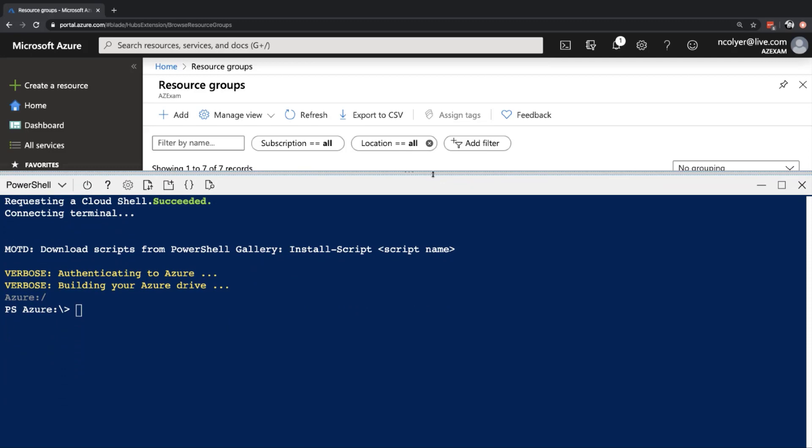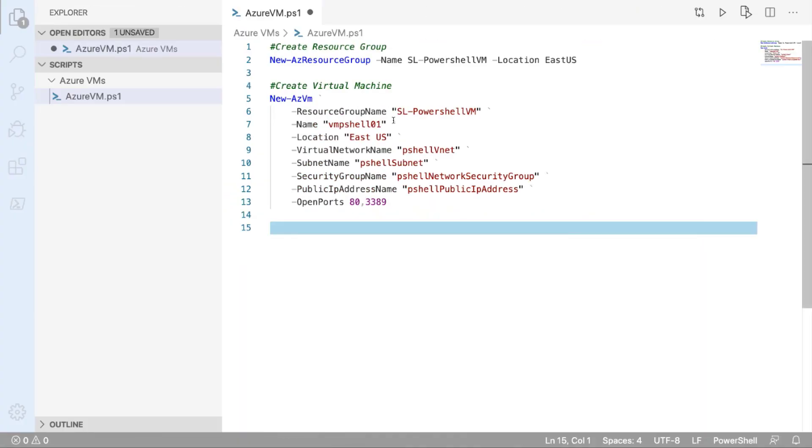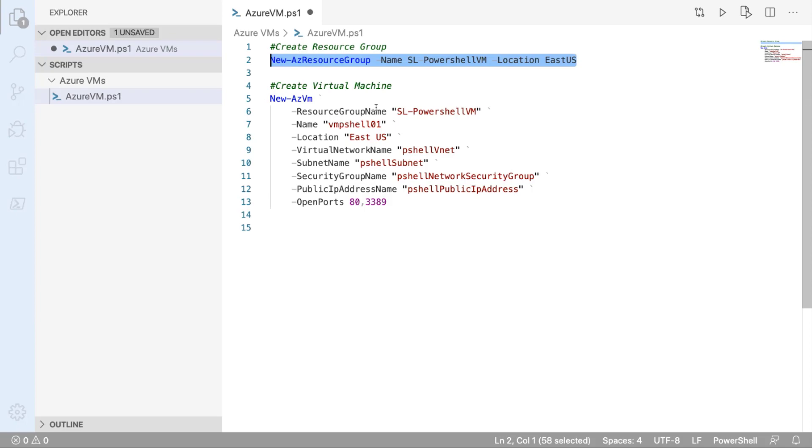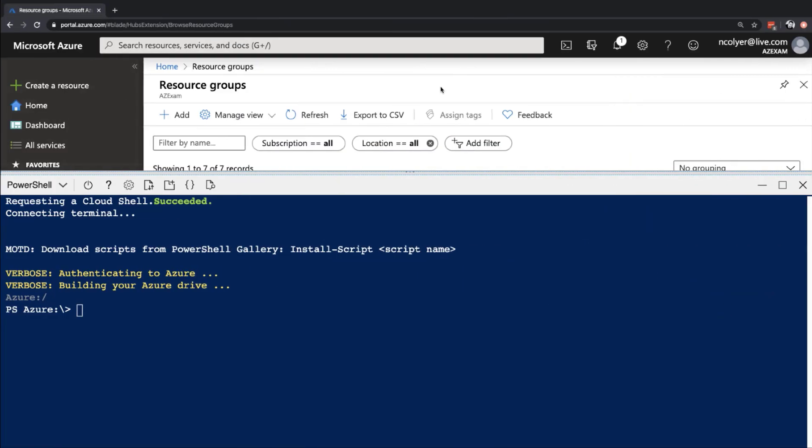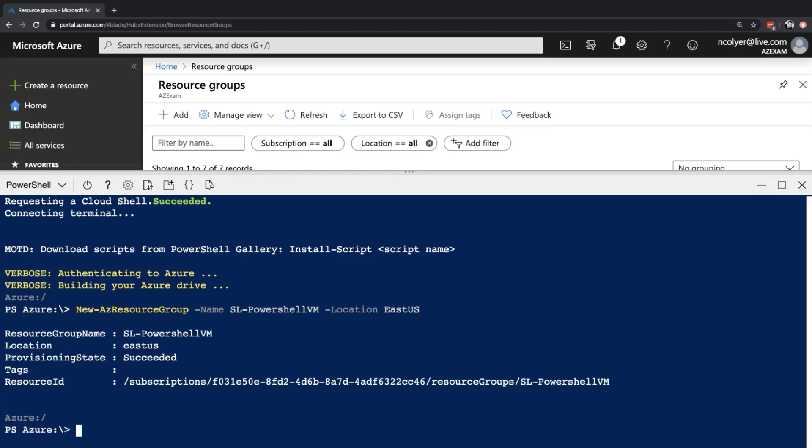So I'm going to go ahead first and grab that first command from Visual Studio. So I'm going to grab new az resource group dash name sl dash PowerShell VM location East US. So let's begin with that one. Paste that into our shell. And hit enter. And straight away we can see that's created. Resource groups naturally take a second to create. And it's created that sl dash PowerShell VM in East US succeeded. And it's in that subscription there, the one I'm already logged into.